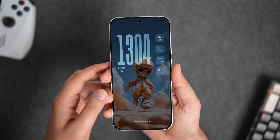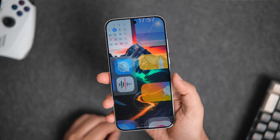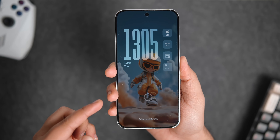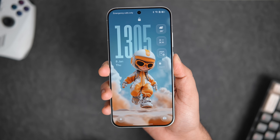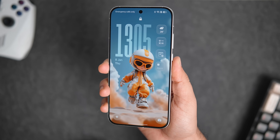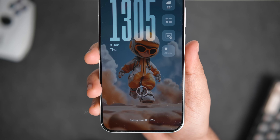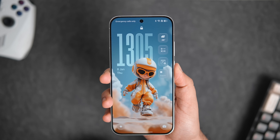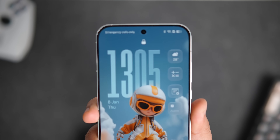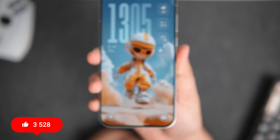Just like ColorOS and OxygenOS, lock screen customization gets a massive upgrade on Realme UI 7 as well. We get the full-screen always-on display with the wallpaper on, which gives that clean seamless look. The transition from the always-on display to the lock screen feels incredibly smooth, and there's a frosted glass effect added to the clock and widgets that looks really good.